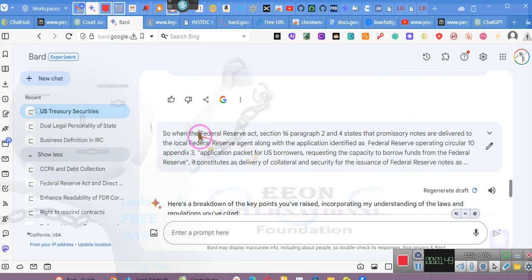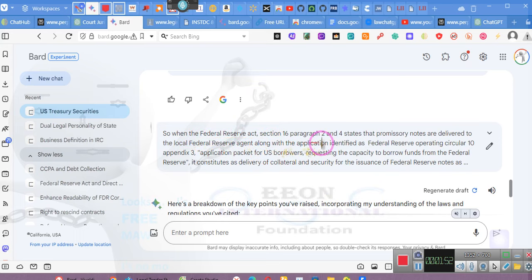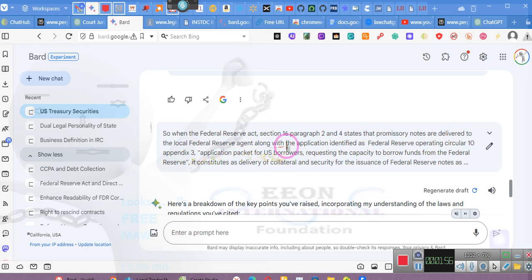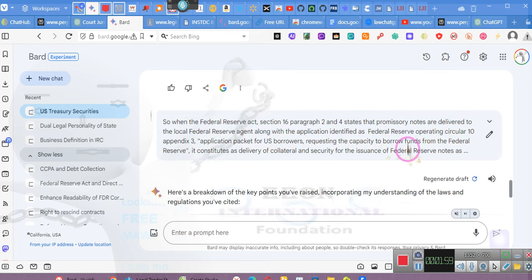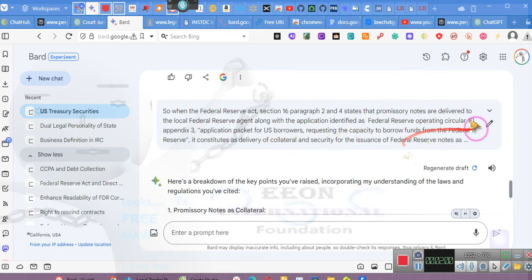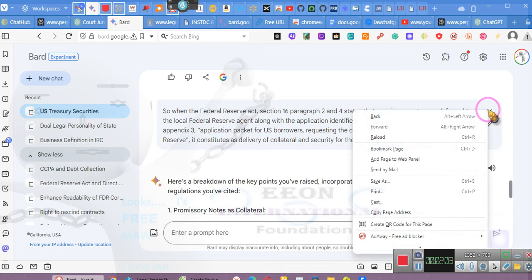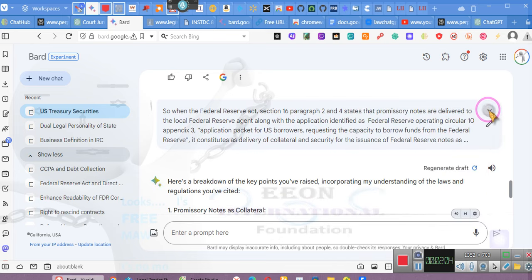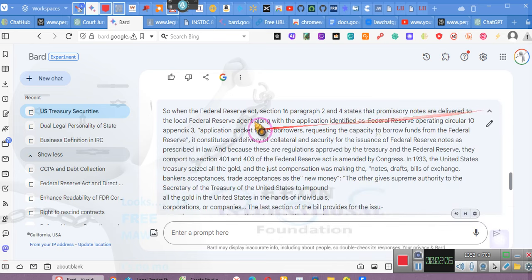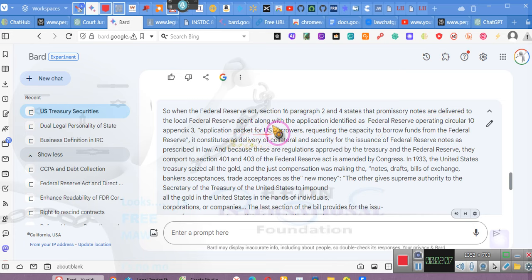When the Federal Reserve Act Section 16 paragraphs 2 and 4 states that promissory notes are delivered to the local Federal Reserve agent along with the application identified as Federal Reserve Operating Circular Number 10, Appendix Number 3.